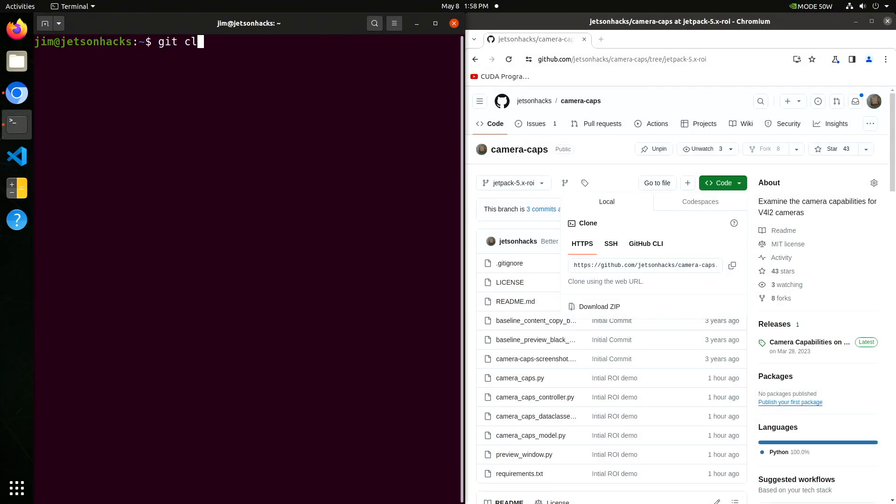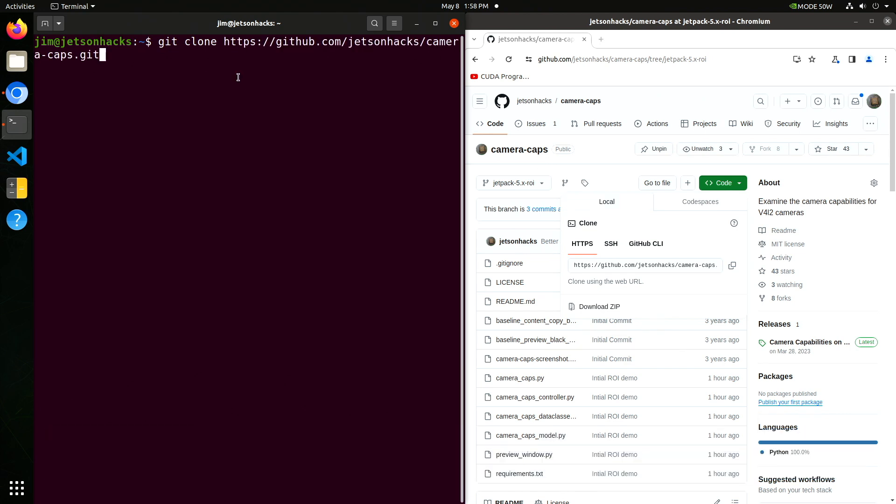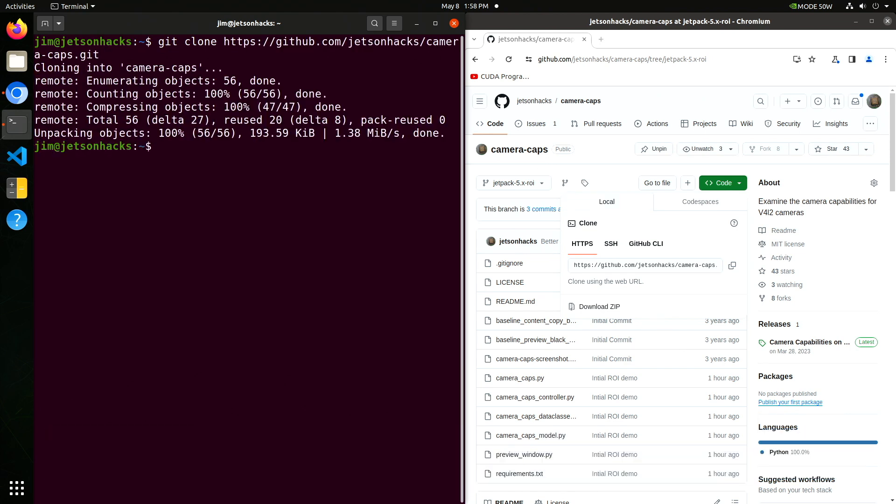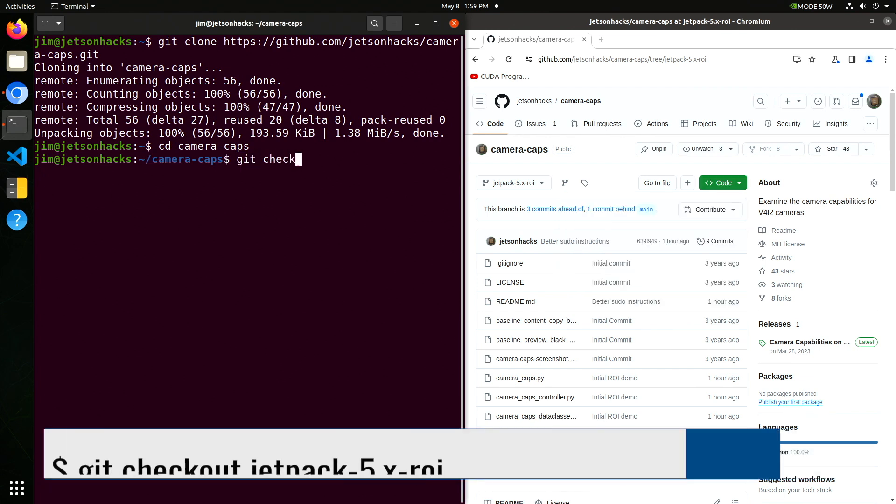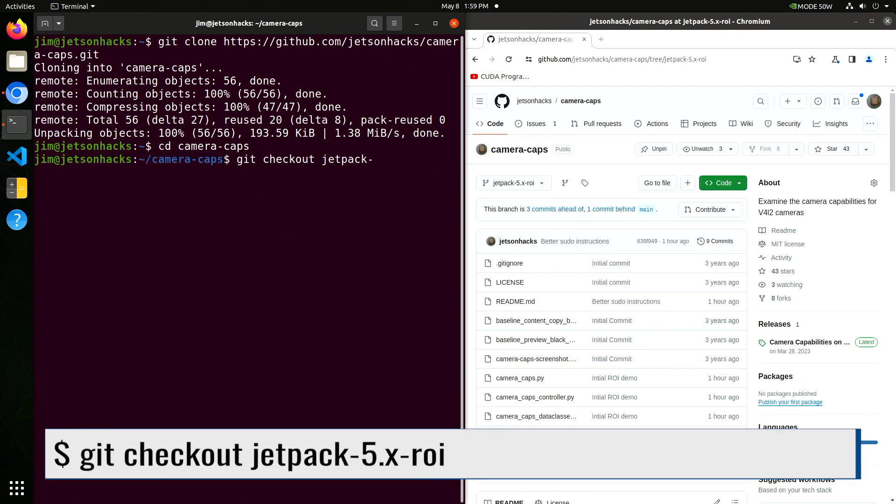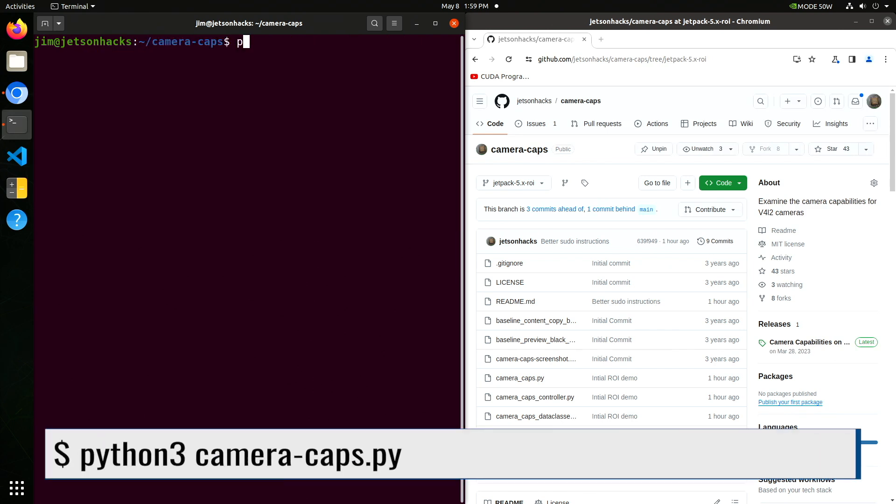This is a video for Linux camera demo program I wrote for Jetsons. Let's clone the repository and switch over to that repository's directory. Next we check out the Jetpack 5X ROI branch. Finally we are ready to run our program.